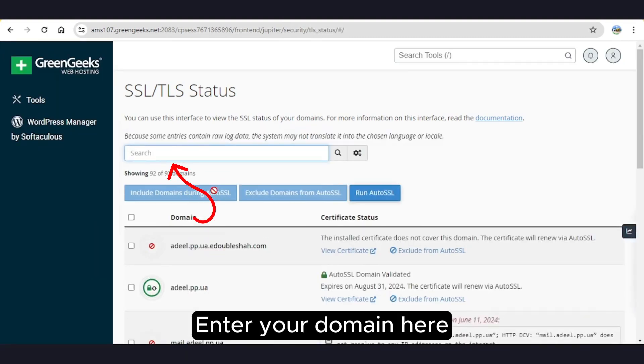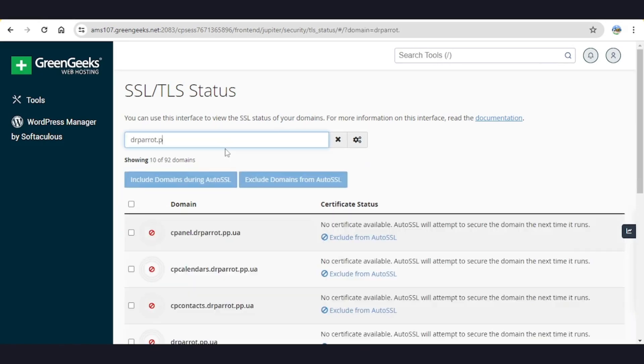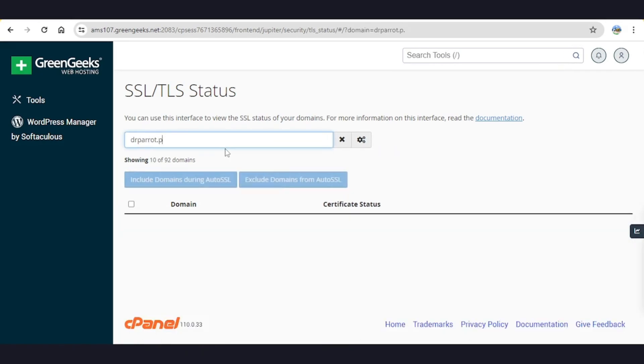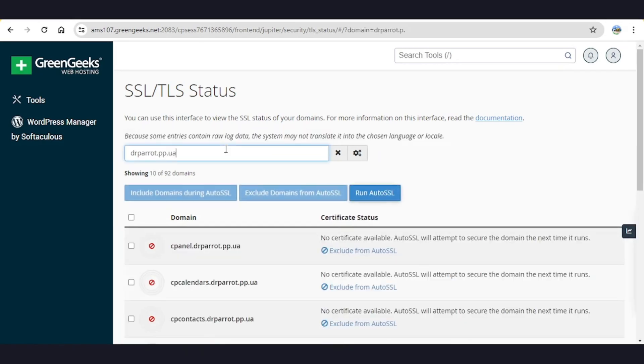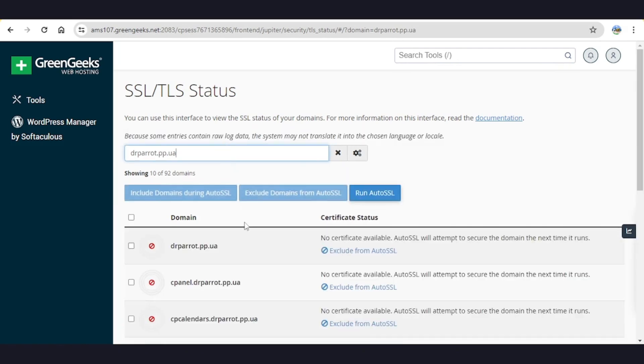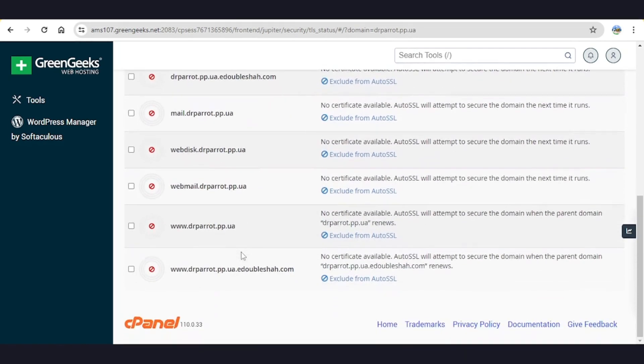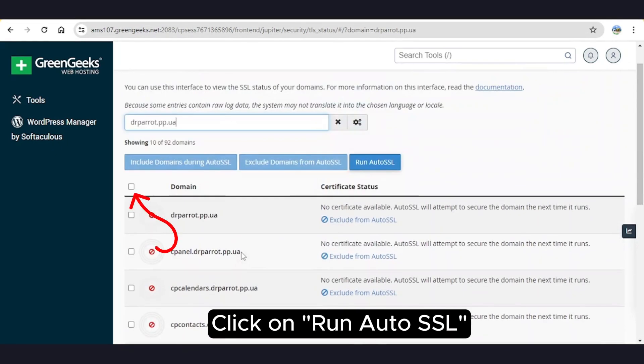Enter your domain here. Select all domains and click on Run Auto SSL.